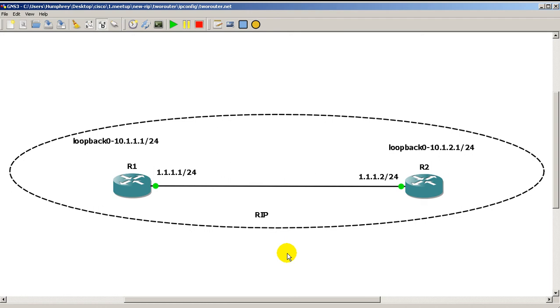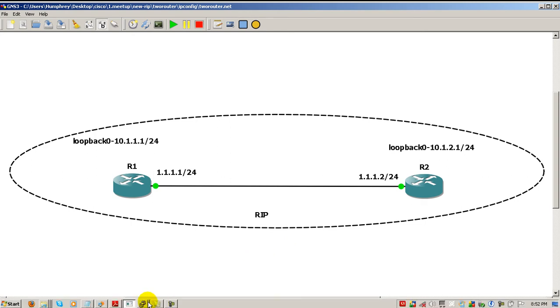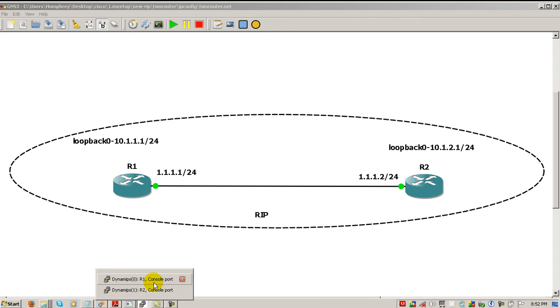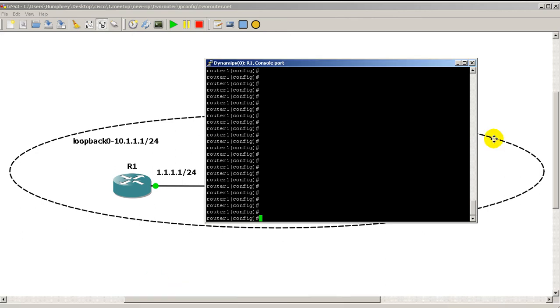What we have here is these two routers, and with RIP we could actually put in a very simple three to four line configuration that will give us full connectivity between everything. So we're going to go on router one and to start it off we're going to do router RIP, pretty easy.